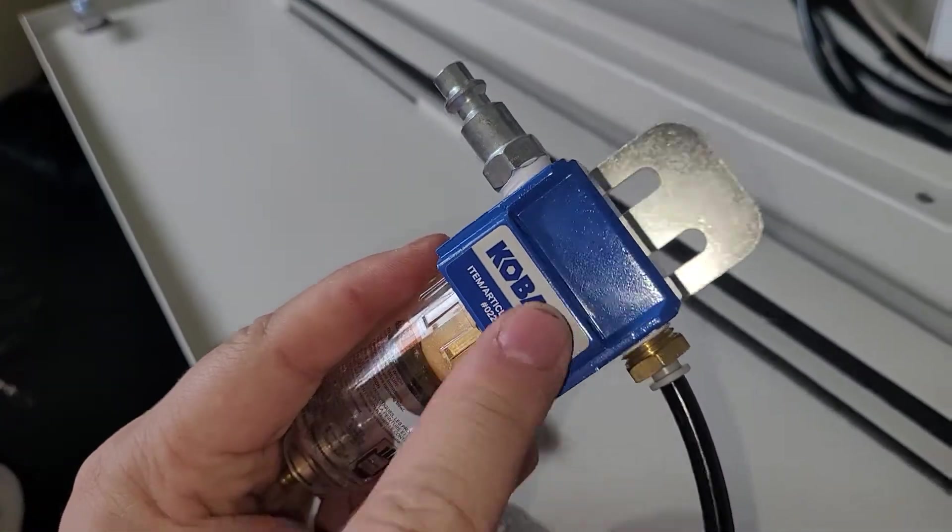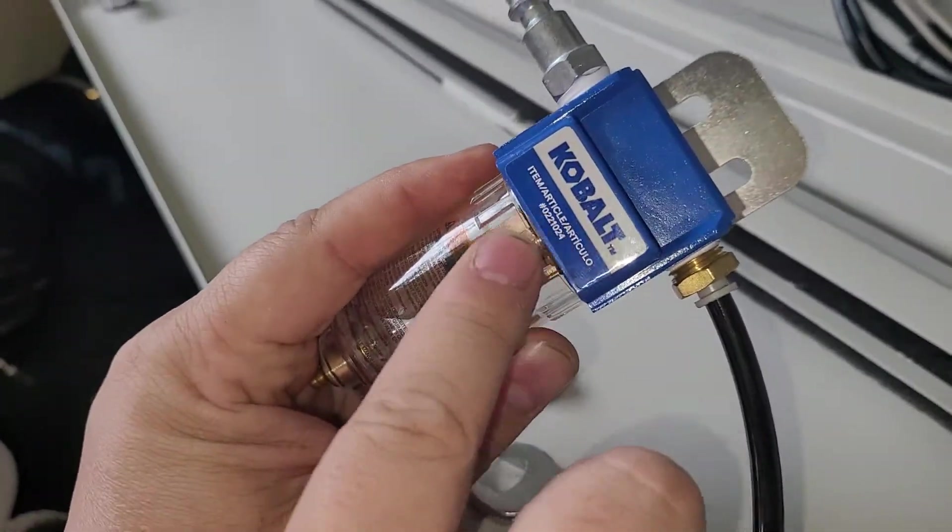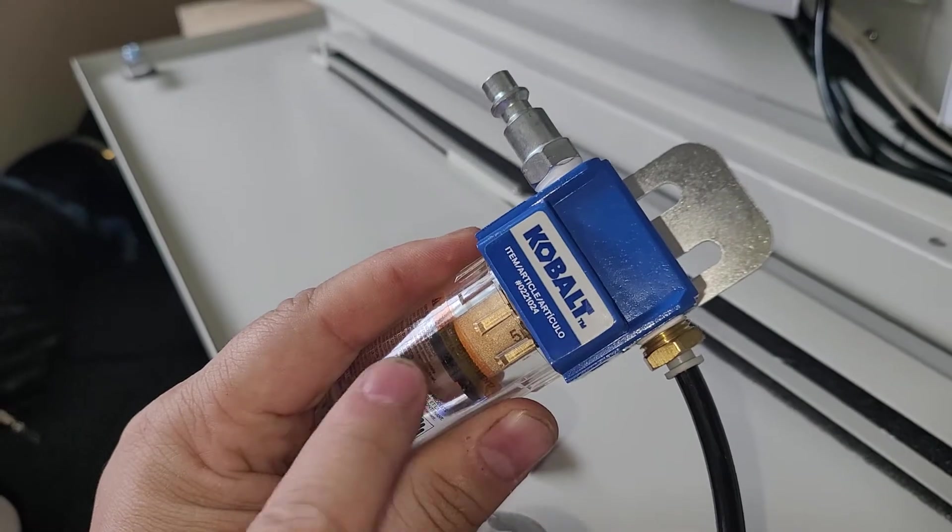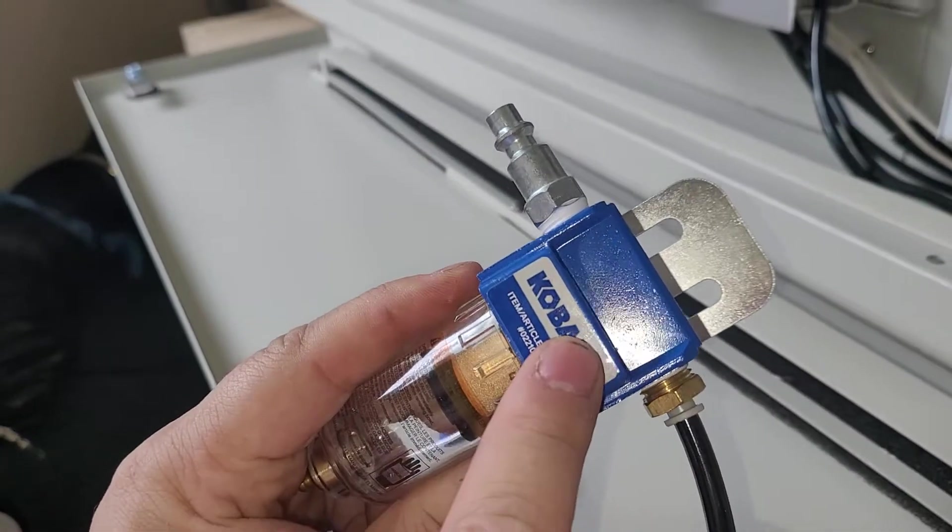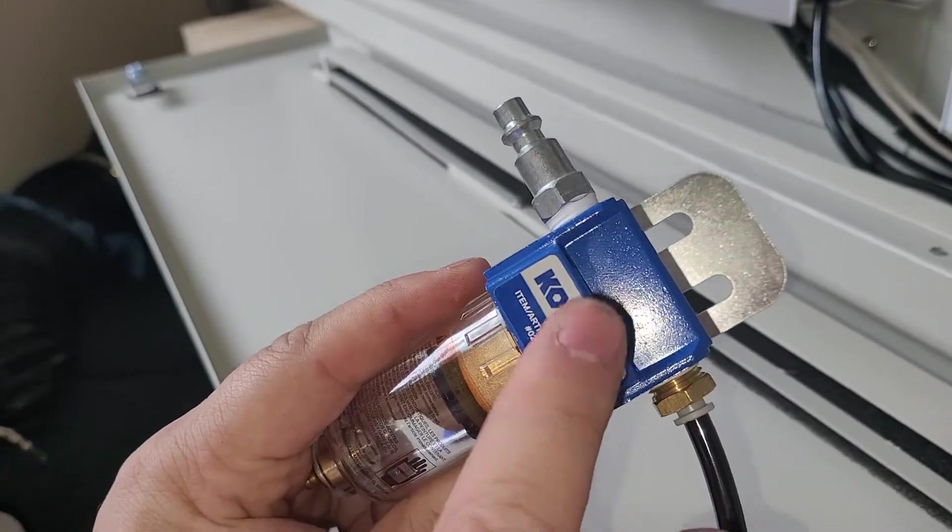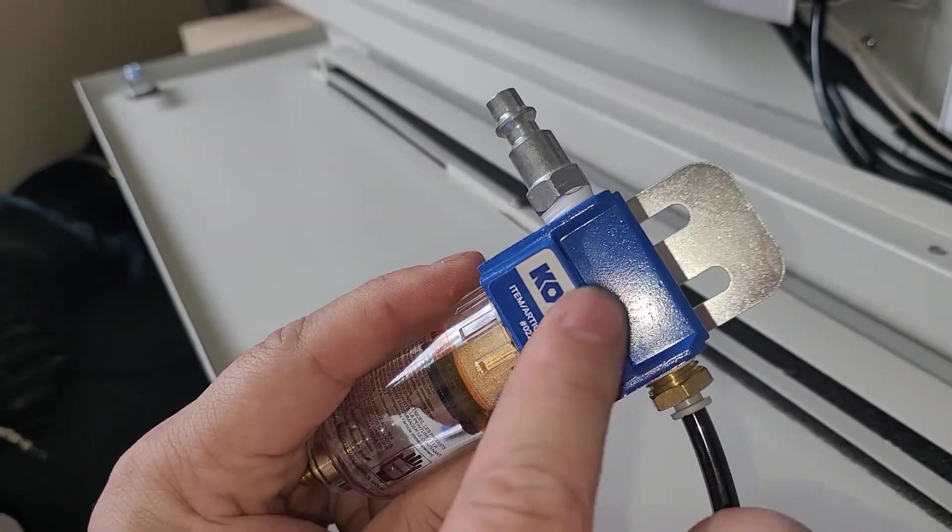So this is a water separator, I got this at Lowe's, it was in stock. You can use any water separator, just make sure you get the quarter inch size.